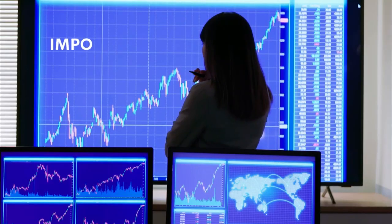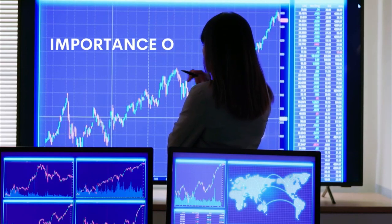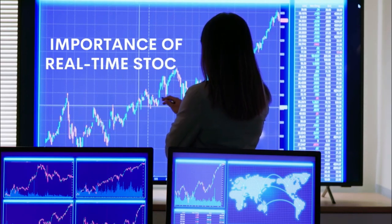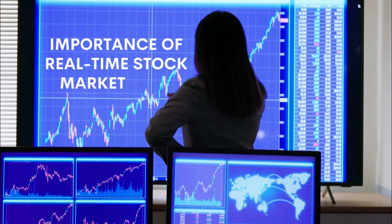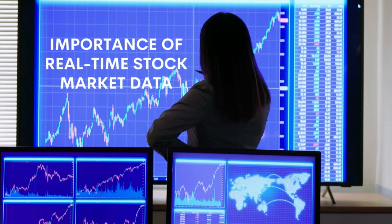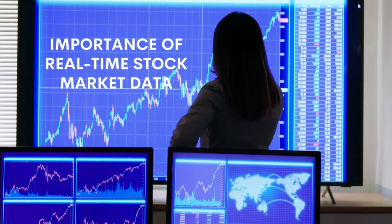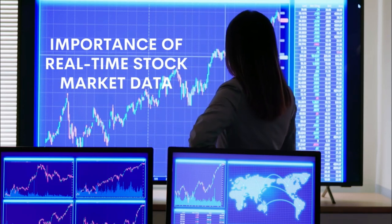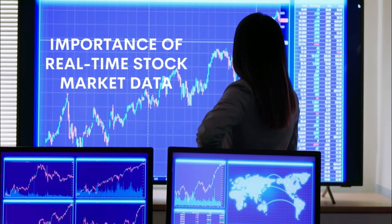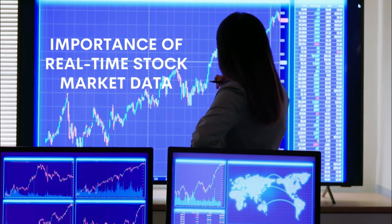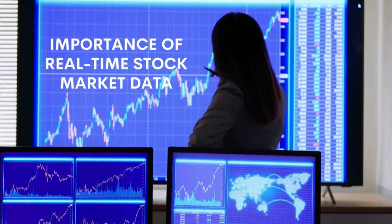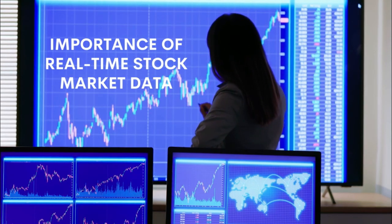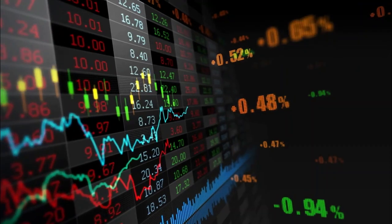Real-time stock market data is like a live heartbeat of the financial world. Imagine you're playing a game and need to know the score as it happens. That's what real-time data does for investors. It's like having a window into the fast-moving world of buying and selling stocks.